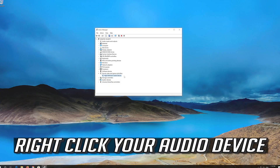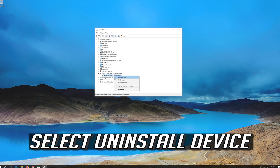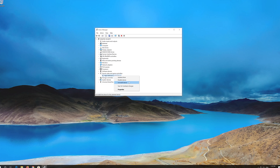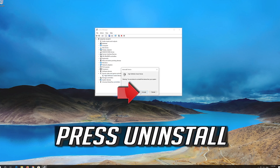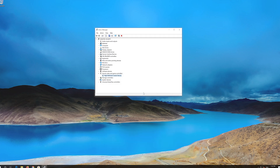Right-click your audio device and select Uninstall Device. Press Uninstall. Now close the window and restart.